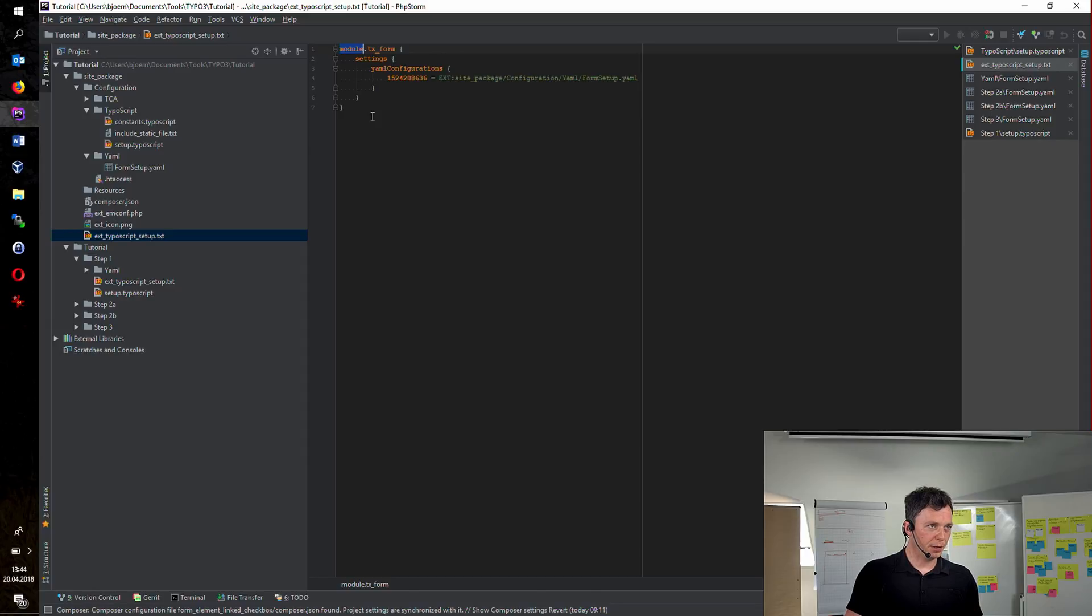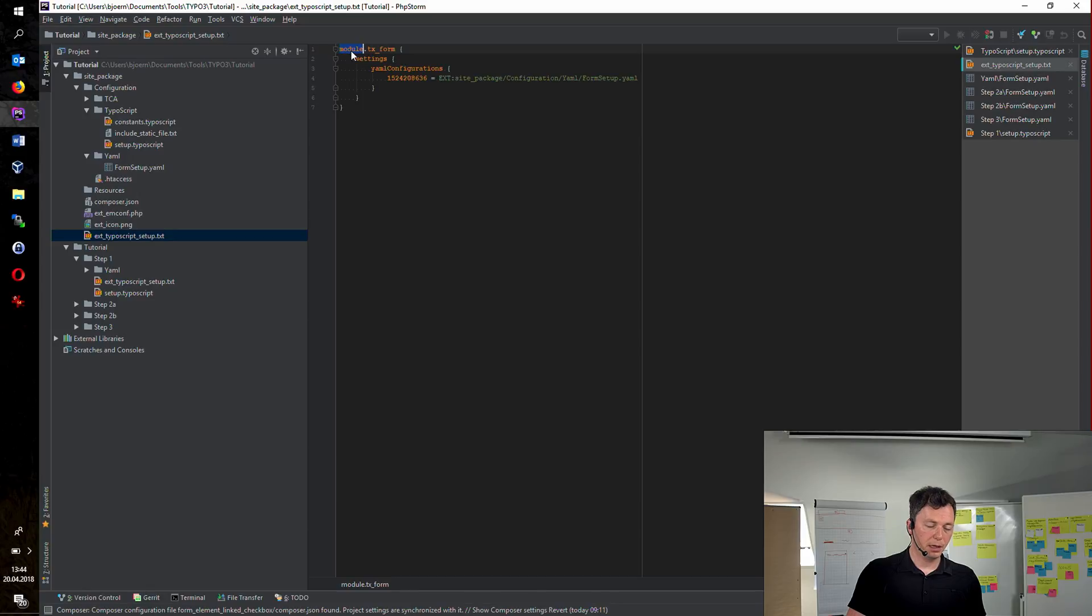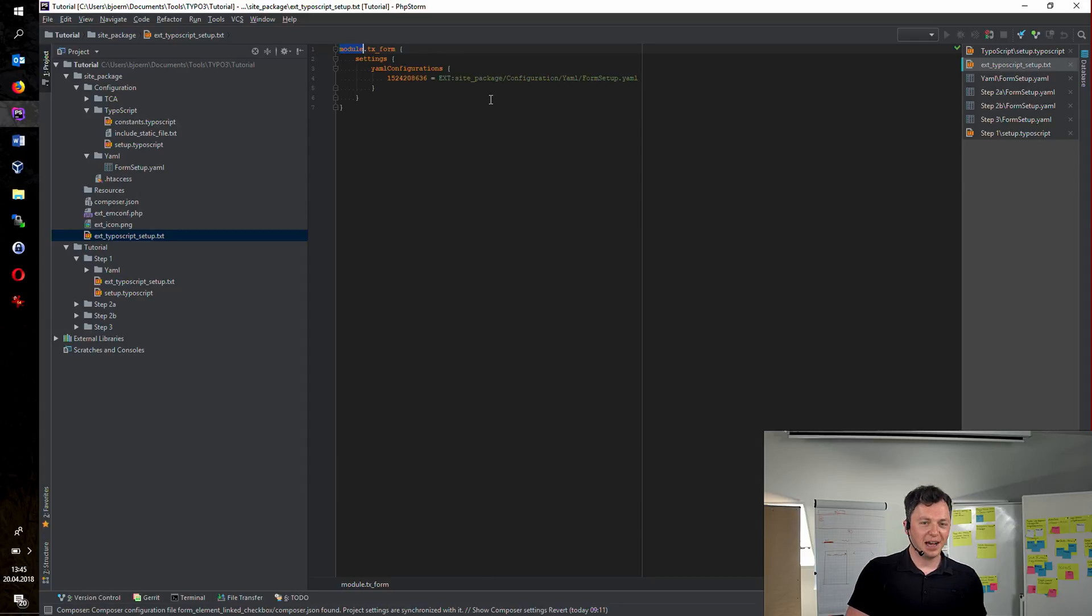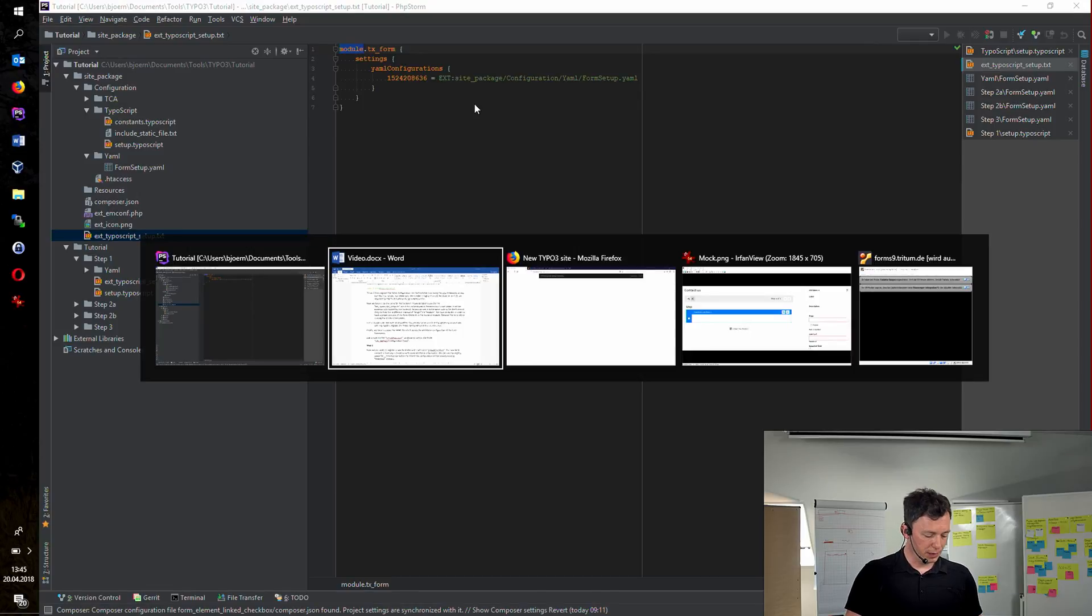And this is maybe somehow strange. We have to do the same for the back-end. I've also prepared a small file for this. Basically, I'm adding a typoscript setup file to the root of my site package. It's not very different from the code I've recently added for the front-end. The only difference is, in the front-end, you're writing plugin. And in the back-end, you're just setting it or changing it to module. The rest is totally the same.